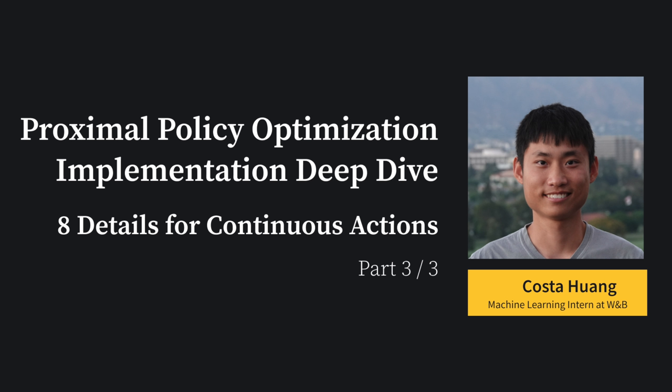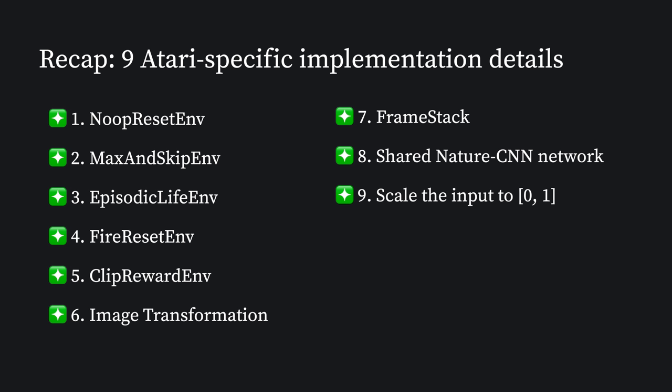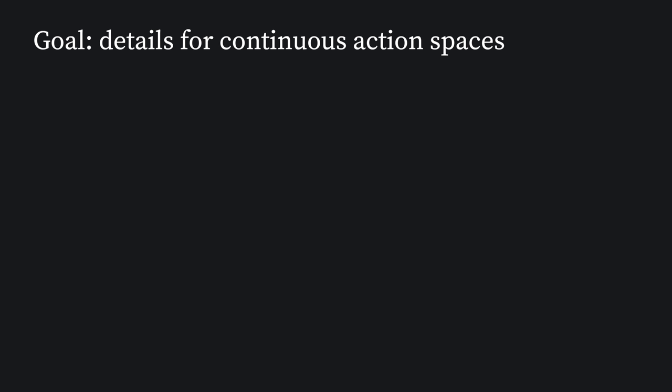Hello everyone, it's Kosta here. Today we're going to take a look at PPO implementation details to deal with continuous action spaces. A quick recap: our first video covered 11 general implementation details, and our second video covered 9 Atari-specific implementation details.